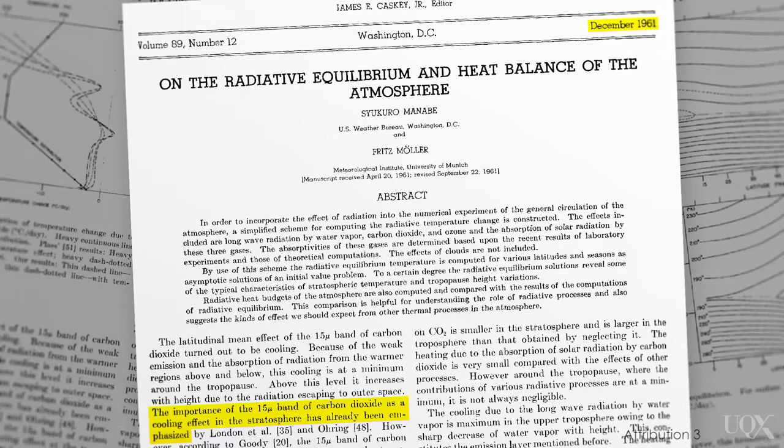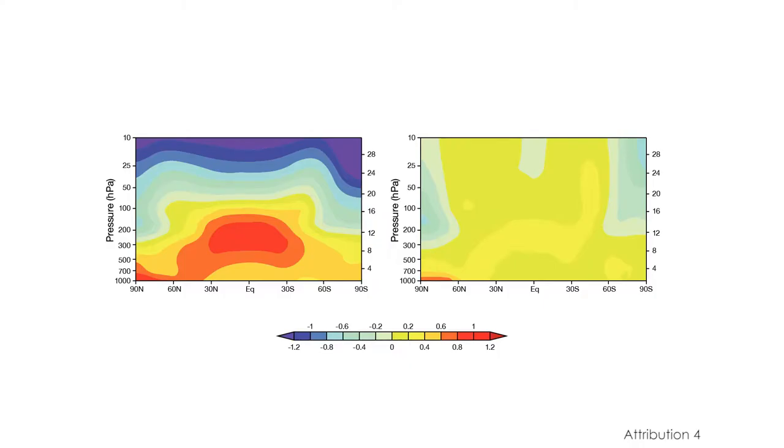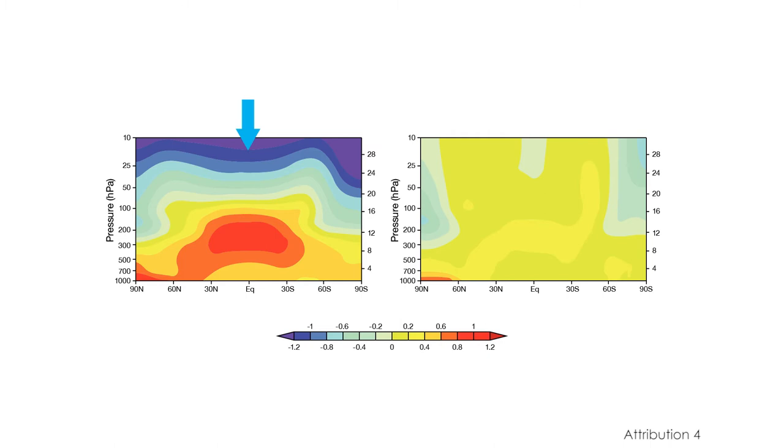So what does this pattern look like? Here are two different simulations of warming through the atmosphere. The pictures go from the Earth's surface at the bottom to space at the top. Red means getting warmer, while blue means getting cooler. On the left is what greenhouse warming should look like. There is cooling at the very top and warming everywhere else.